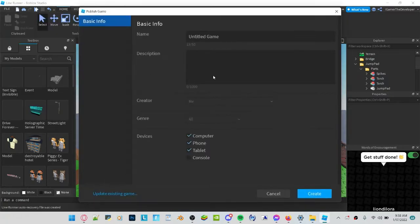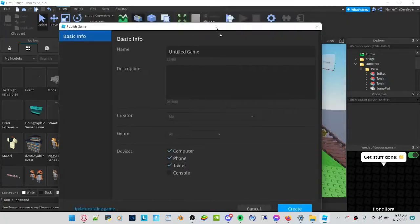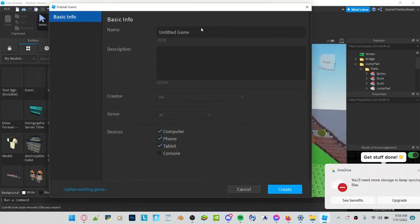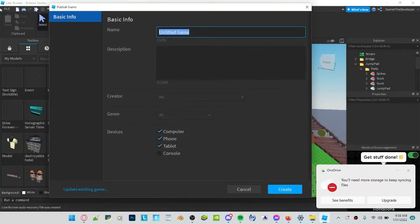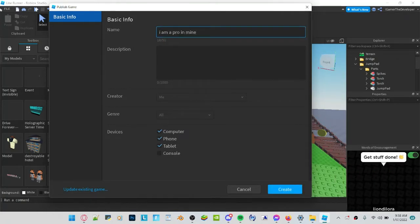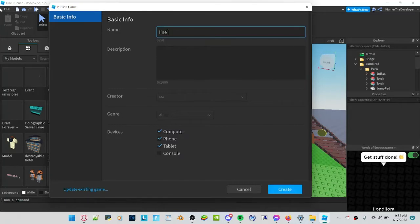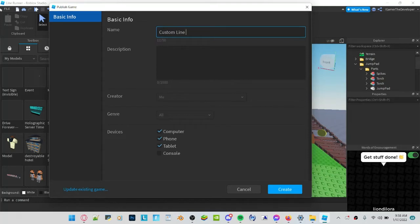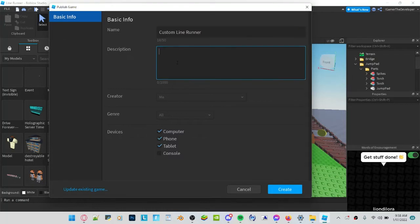You get this message and I guess you name this 'I am a pro in minecraft'... in minecraft? Oops, I meant line runner, line runner custom, custom line runner. And yeah, my first game I guess.